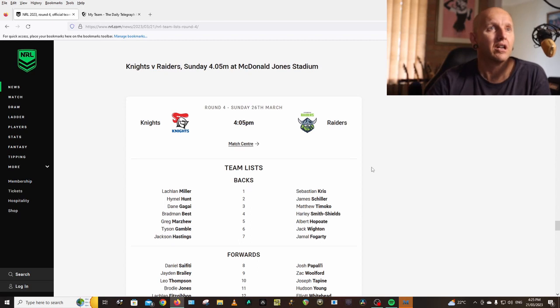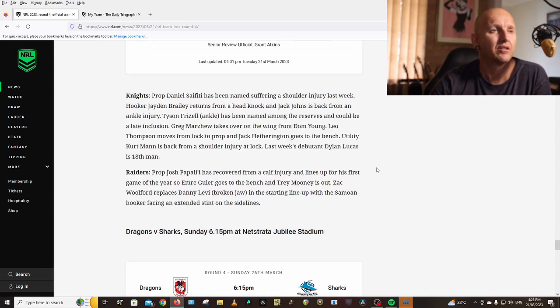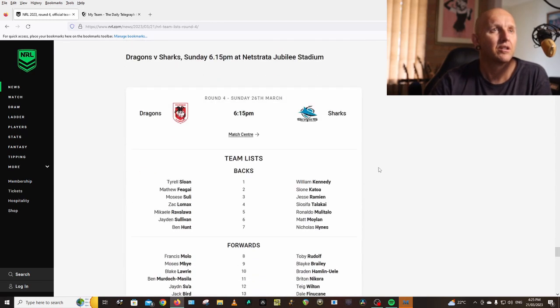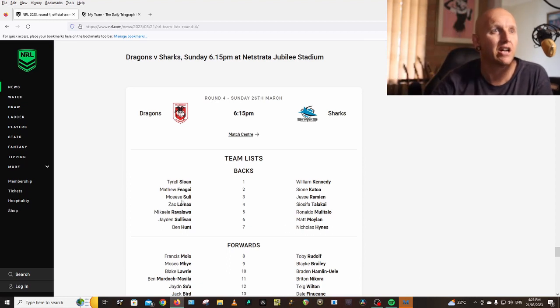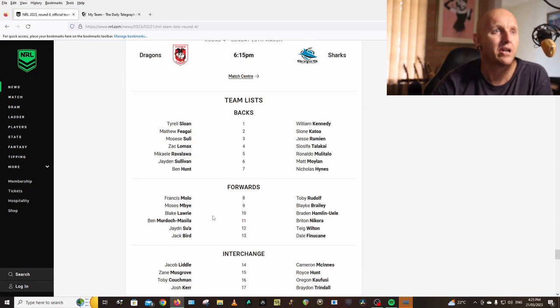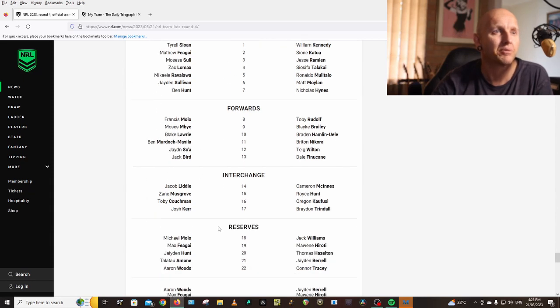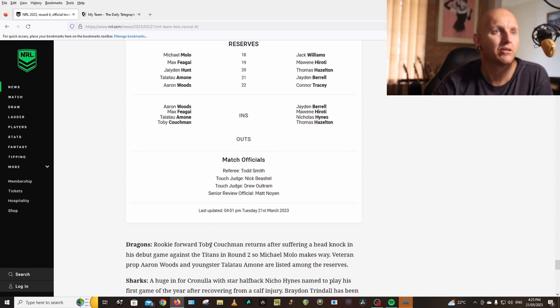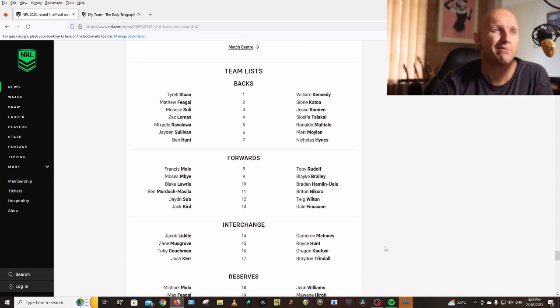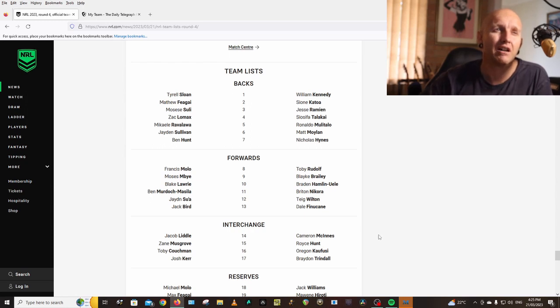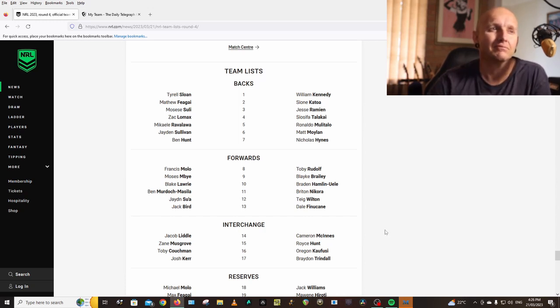Dragons vs Sharks: Sloan, Feagai, Suli, Lomax, Ravalawa, Sullivan, Hunt, Molo, Ambe, Lawrie, Murchie, Musilla, Sua, Bird, Liddle, Musgrove, Couchman, Kerr. Couchman returns, head knock, Michael Molo drops out. Look, for a team that doesn't really look that great on paper, they played pretty good against the Broncos in that first half. It was the last 10 minutes the Broncos went away from them. They just don't look that great on paper.